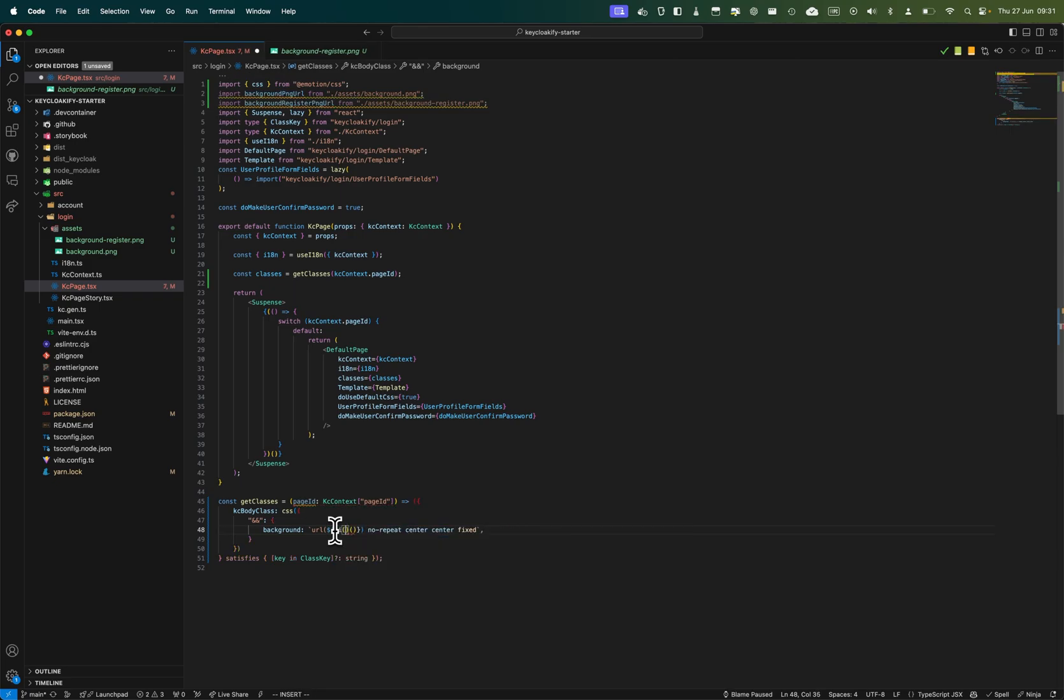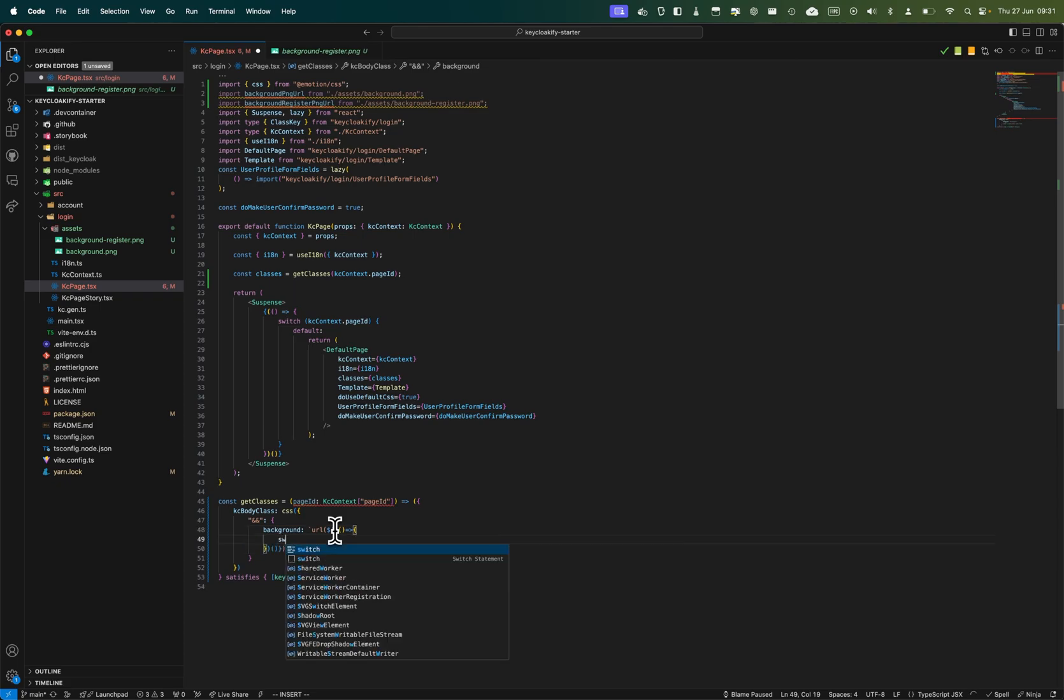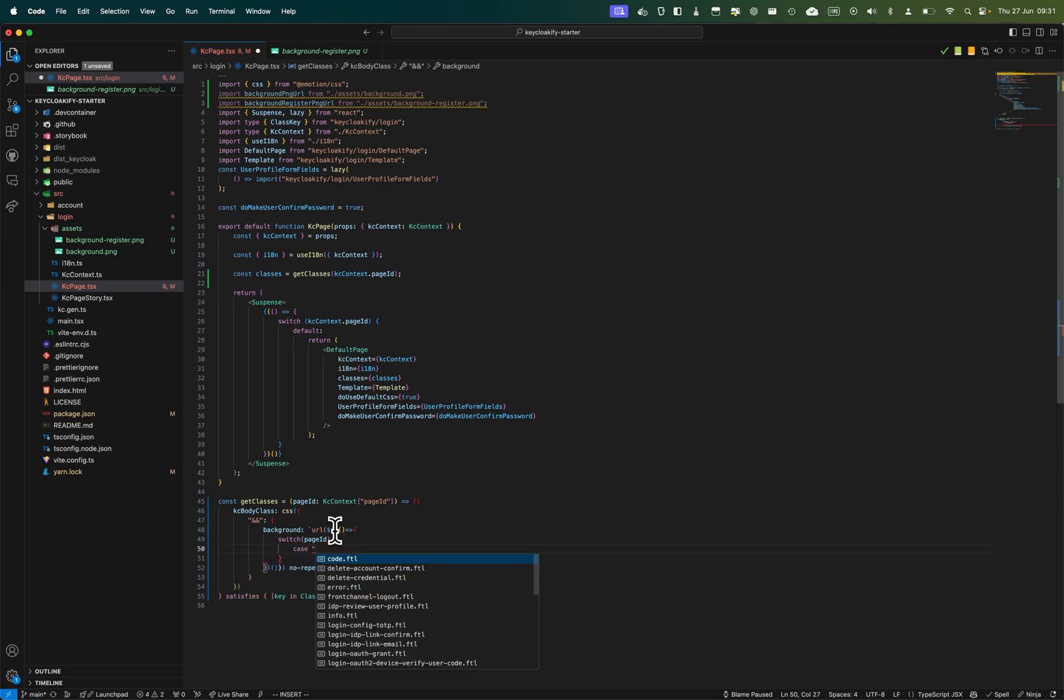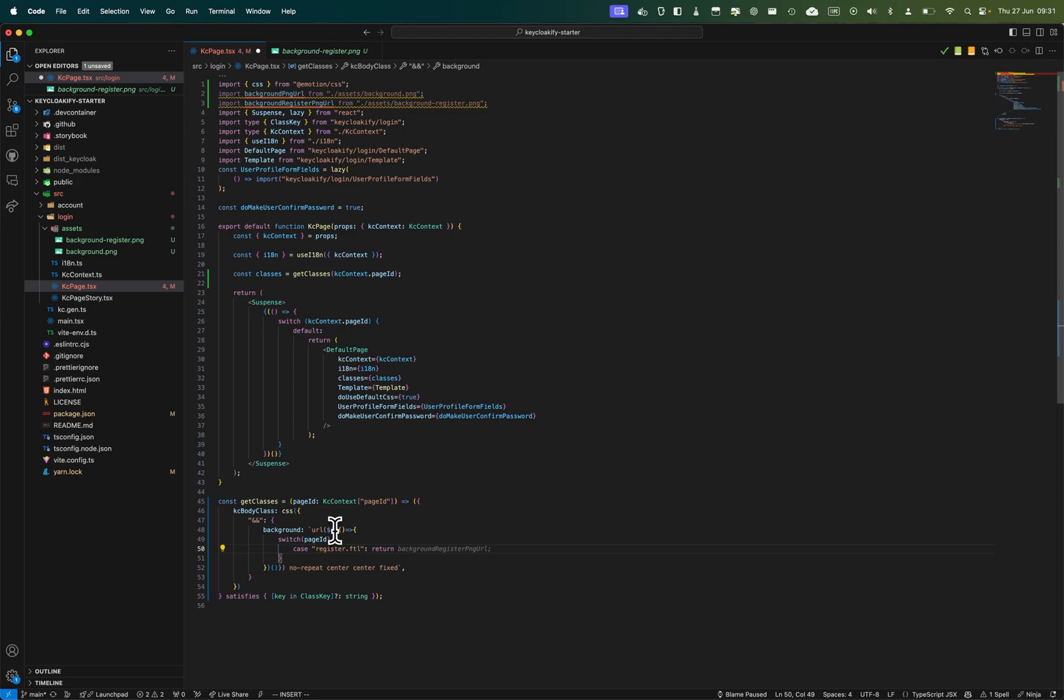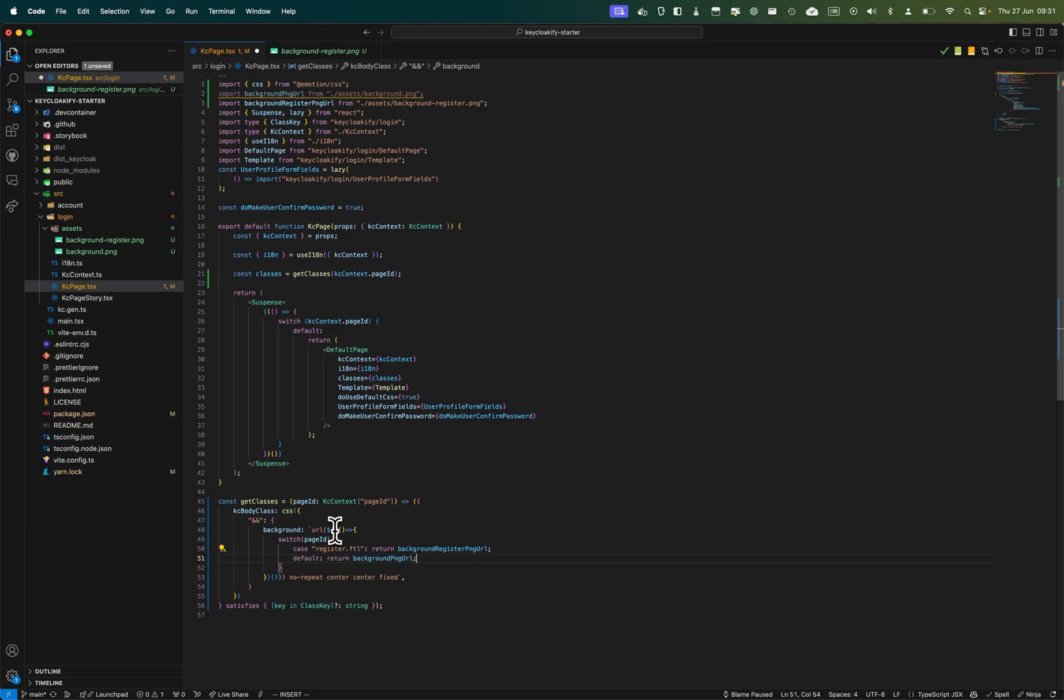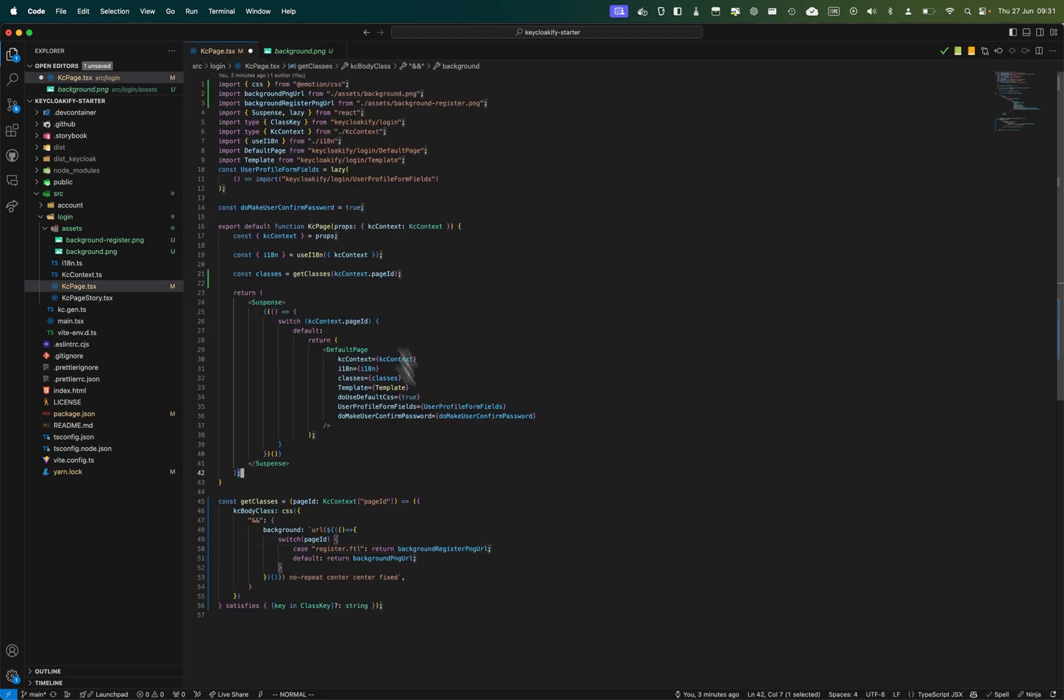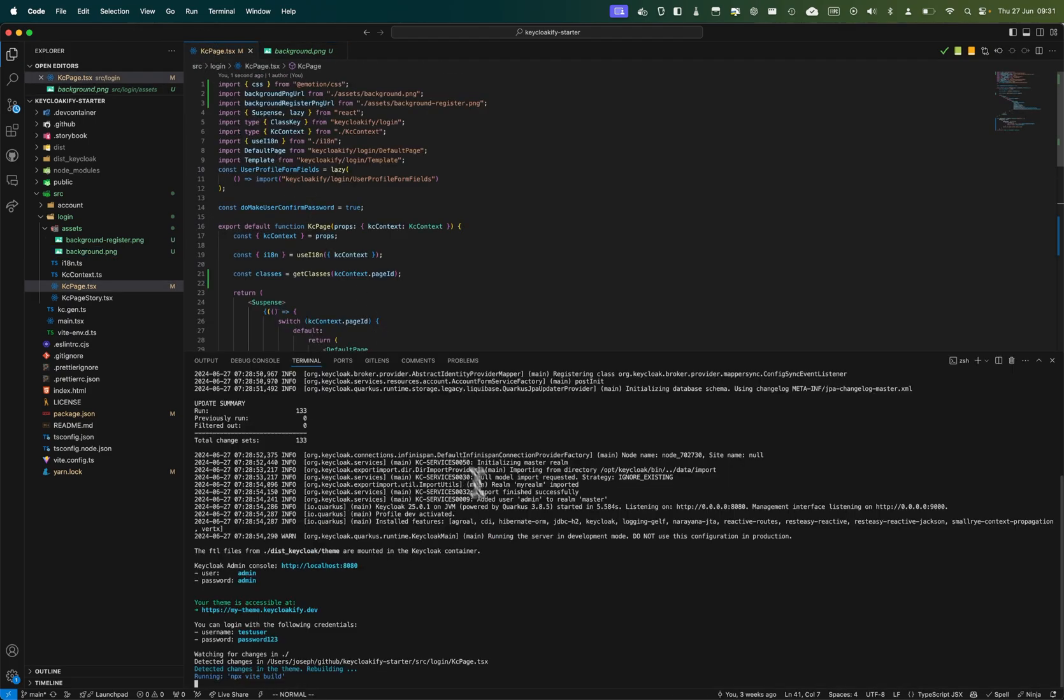introduce a closure with a switch on page ID. For the case register, we want to use the background_register_PNG_URL, and by default we want to use this image. Now I can just save it, and it will recompile.